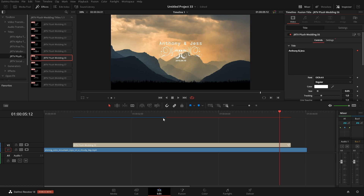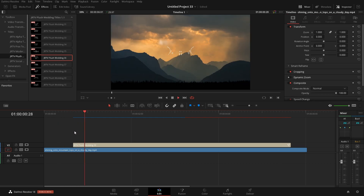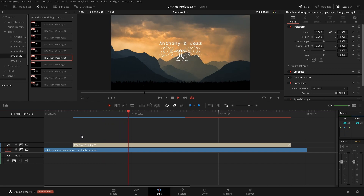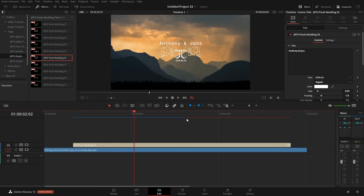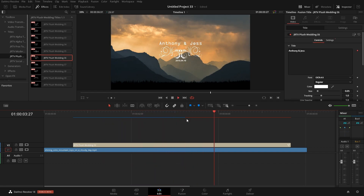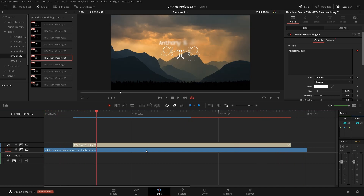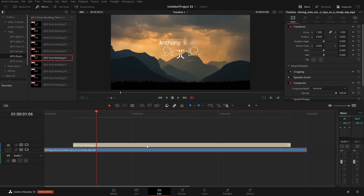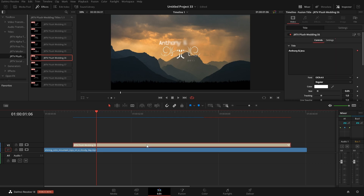Now if I go back to the beginning and play, it's going to be silky smooth. Once it gets past the title there's not much there and it'll just play through. So that's how we get smoother playback for elements that really don't play back smoothly.